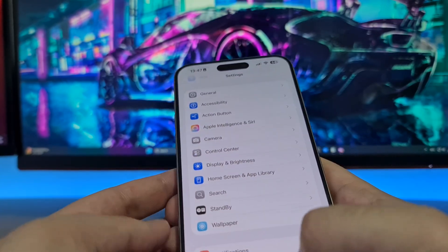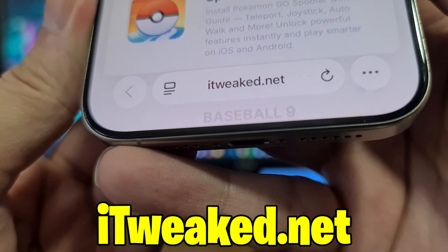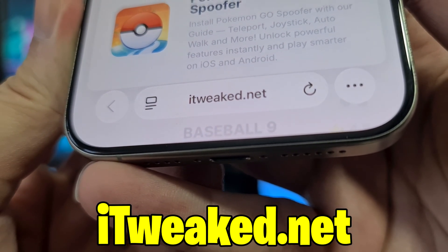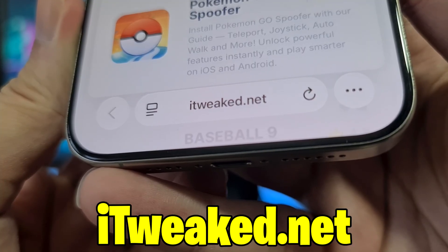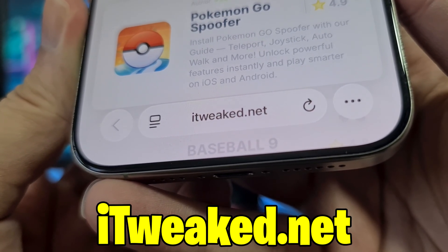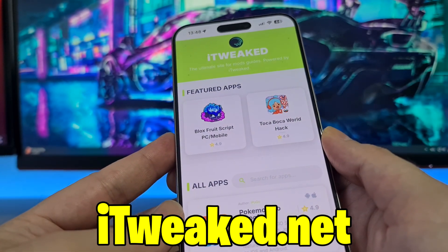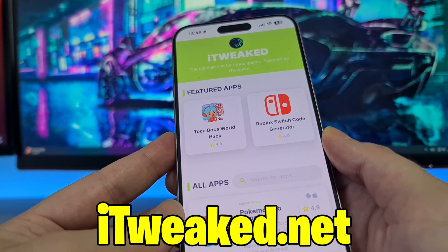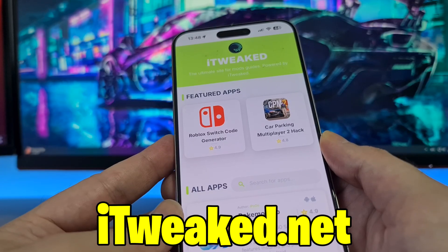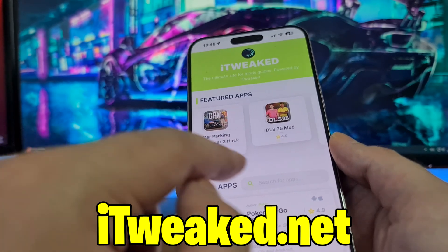The second step is to open your web browser and visit this website — I'll put it down below so you can see it better. You can use any web browser: Safari, Chrome, Firefox, whatever you prefer. Just be sure to type the website properly so you don't land on the wrong website. I recommend Safari if you're on iOS iPhone, and Google Chrome if you're on Android.